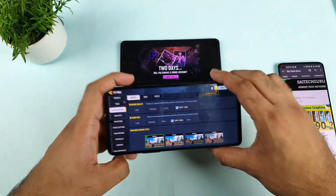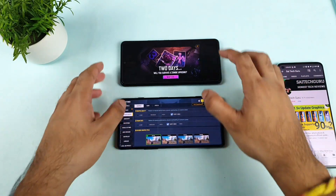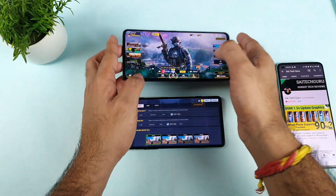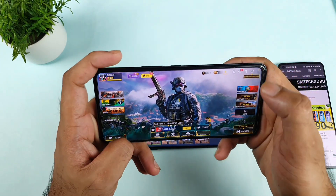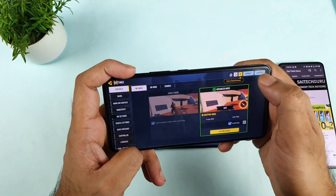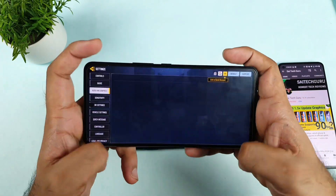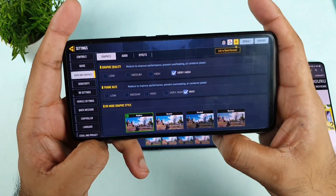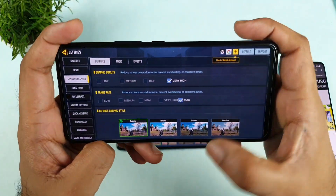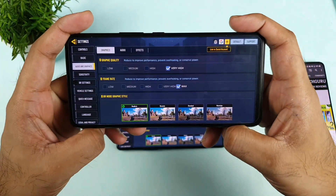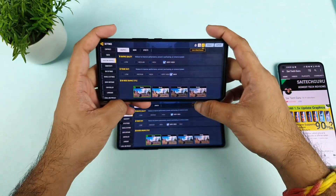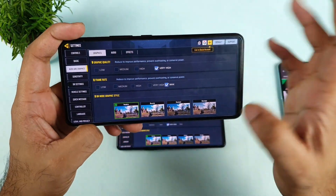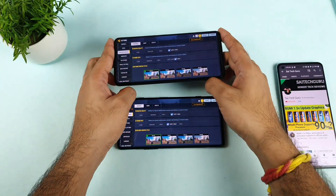And where is the iQoo 7 device? In the iQoo 7 with the Snapdragon 870 chipset, as you can see, with very high and maximum graphics you can actually play without any problem on this iQoo 7 device at this moment. You can clearly see that.